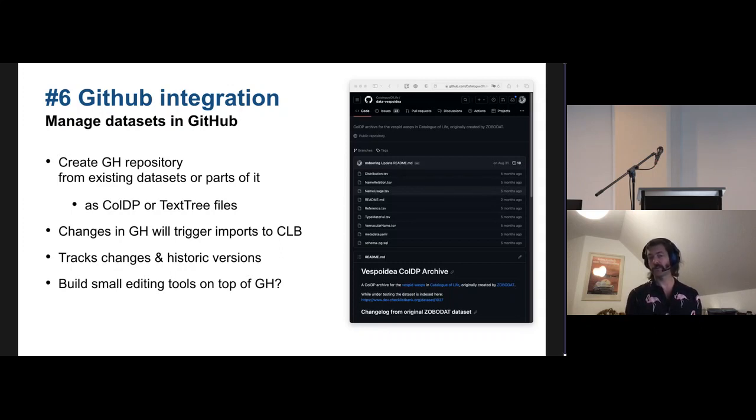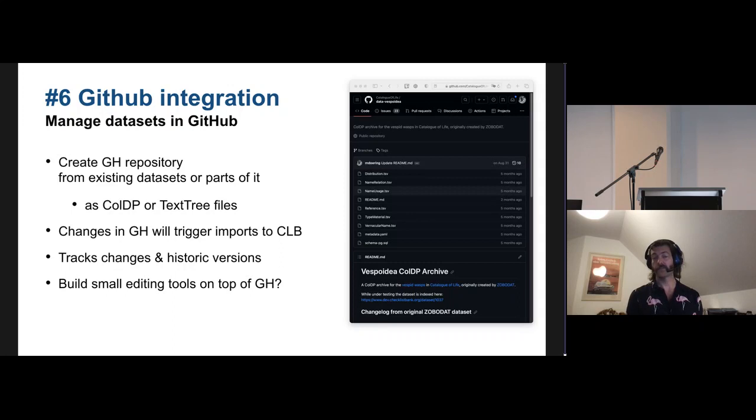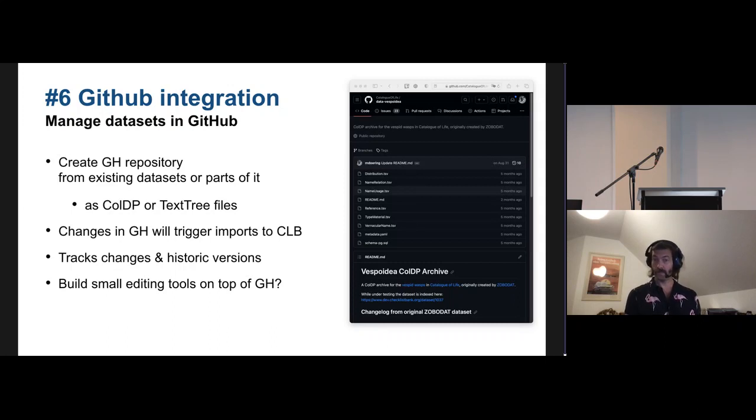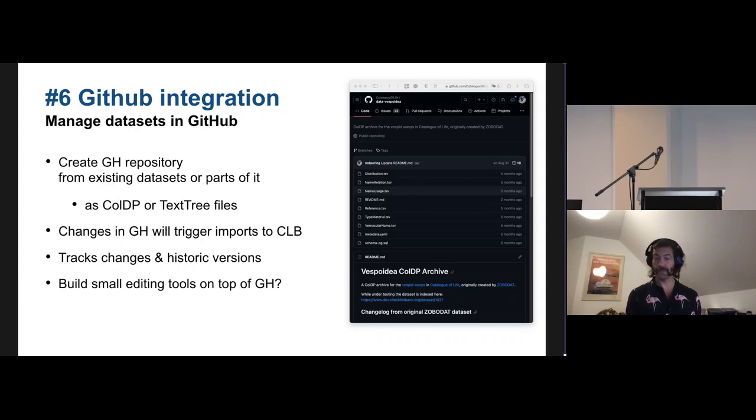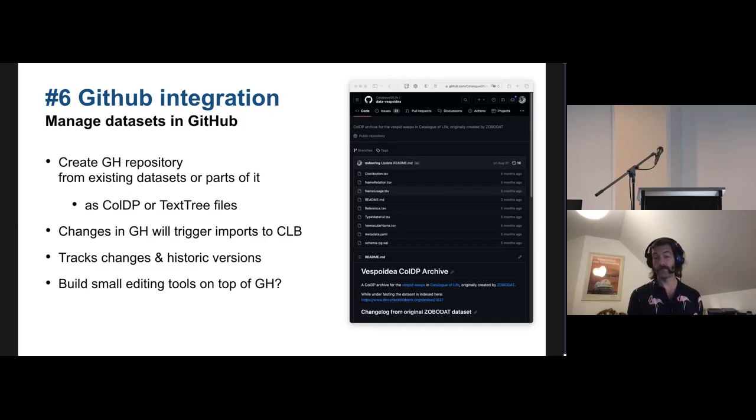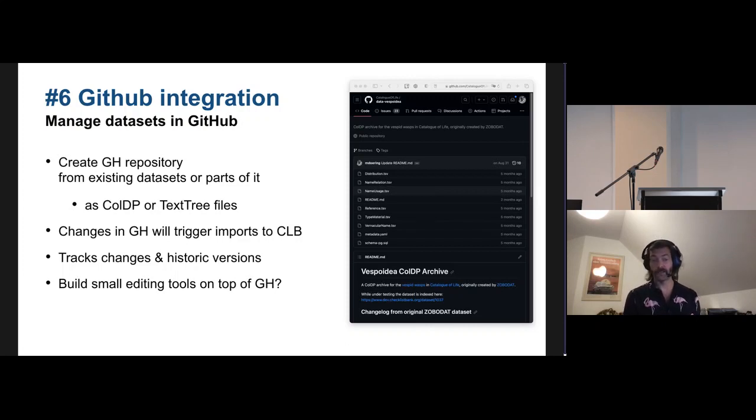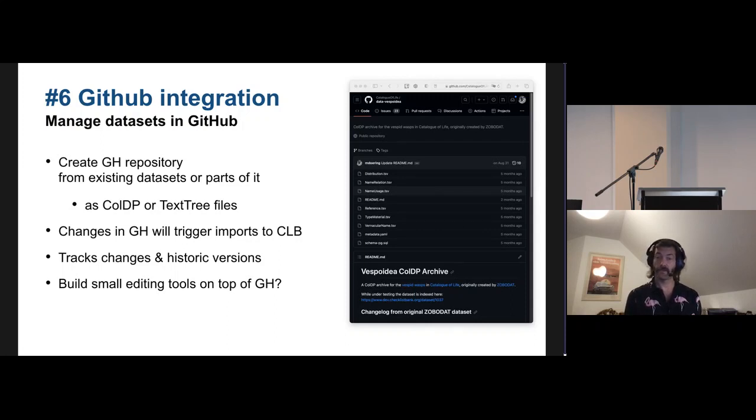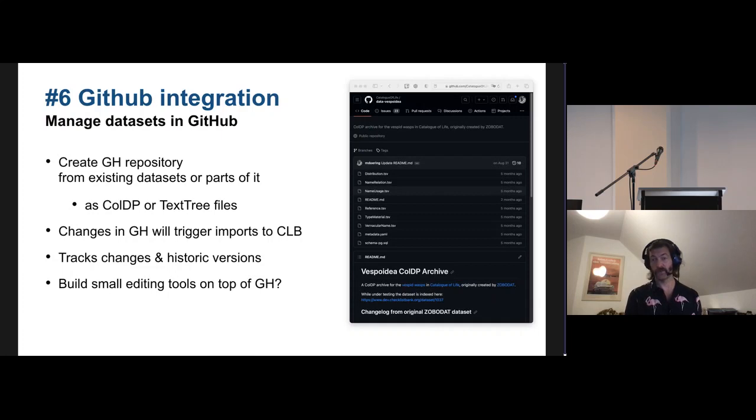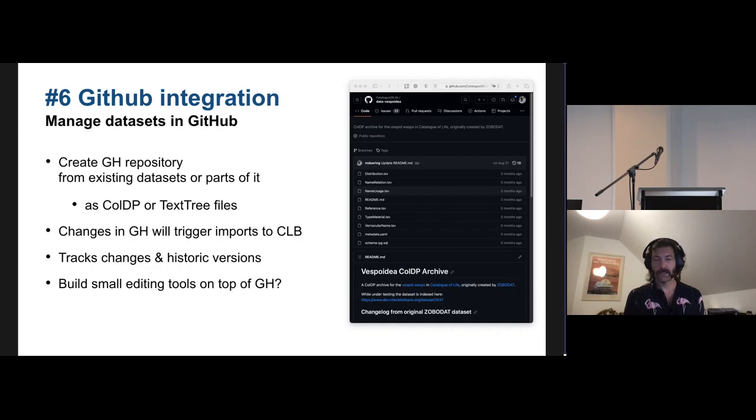And we could be implementing more integration with that, that you can just export to GitHub straight from Checklist Bank. It will create repositories for you. There are webhooks in GitHub that allow you to trigger imports to Checklist Bank that is already existing. So if you have a GitHub repository, you can configure the webhooks there to inform Checklist Bank that the data has changed, and immediately the data will be imported on every change in GitHub to Checklist Bank. So that automatically keeps the systems up to date. And potentially there would be even ideas that you can build some small editing tools or some other little scripts on top of such a repository that we can all share and use.